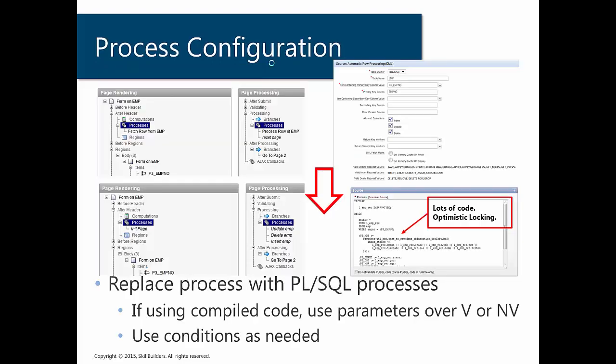And lastly, this is how we're going to modify our processes. You can see up at the top, this is what we currently have in our automatic form. We have a fetch row and we have a process row. And they're going to be configured something like this, where we declaratively say which table and we specify how to uniquely identify a row. We're done.